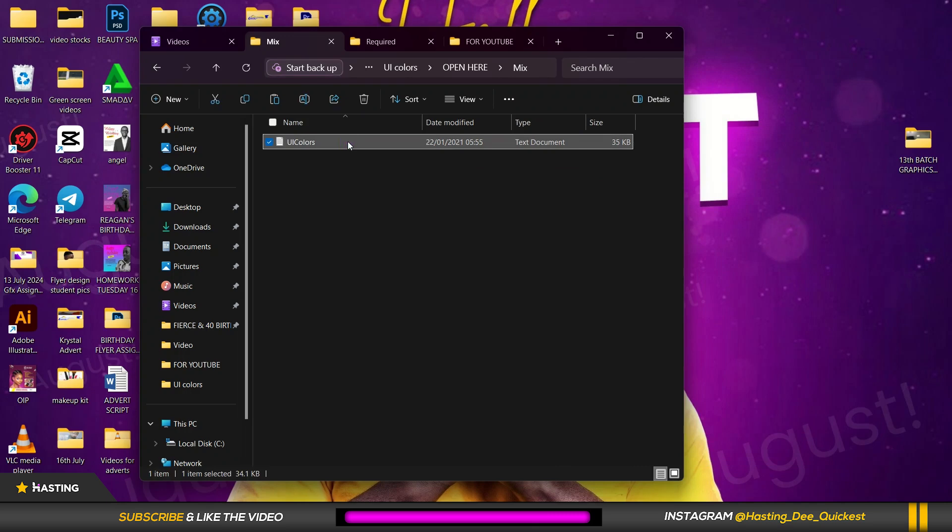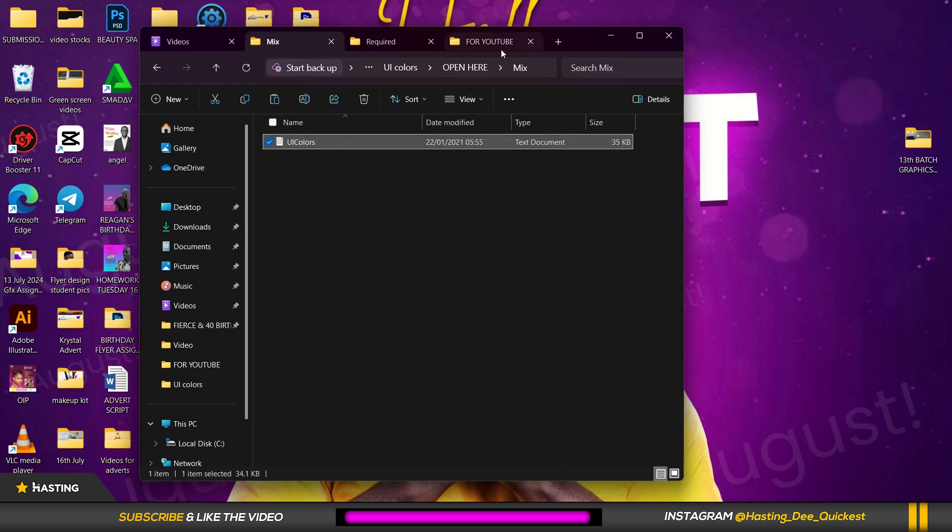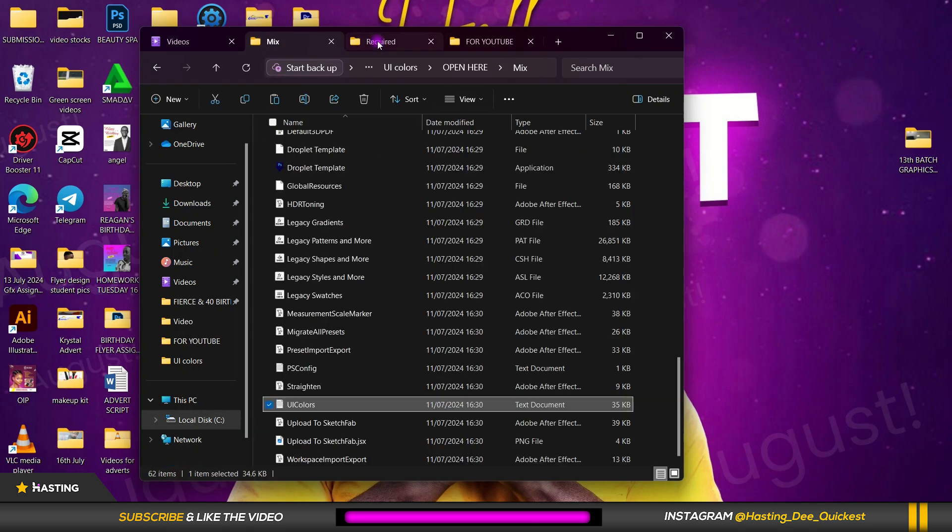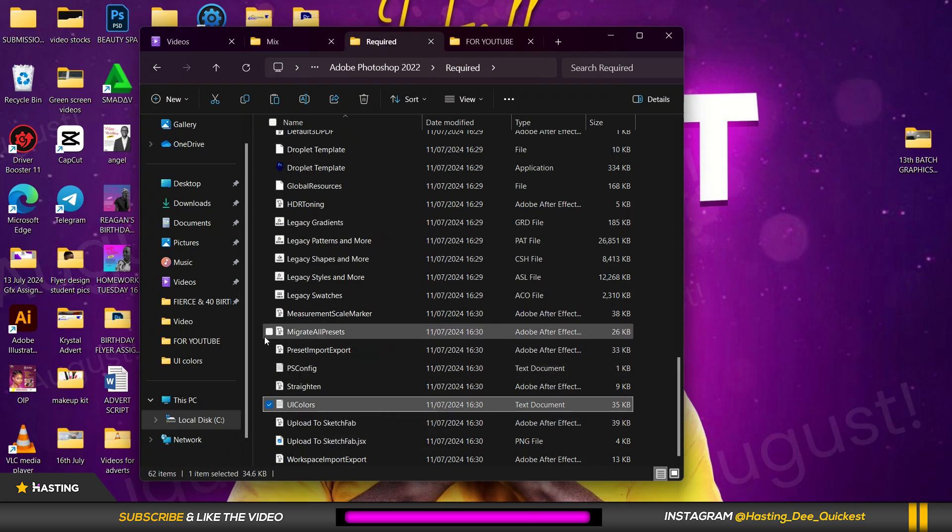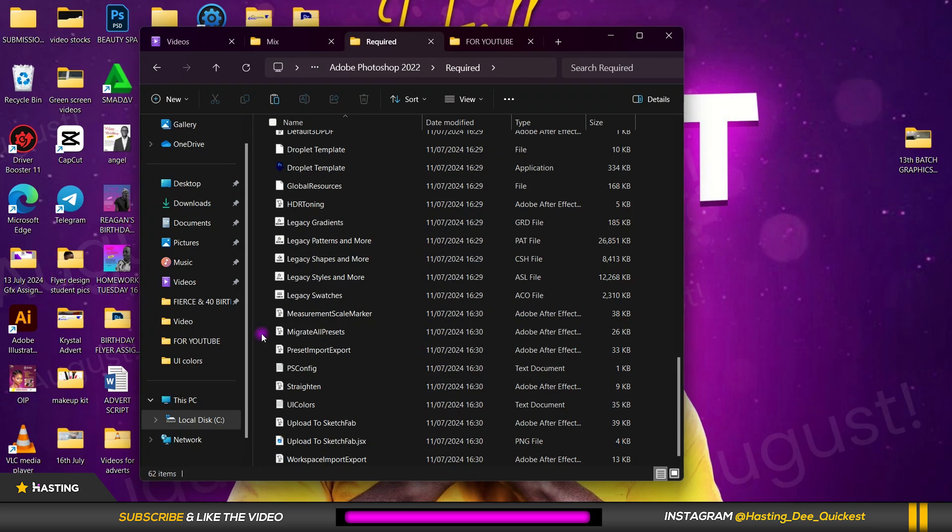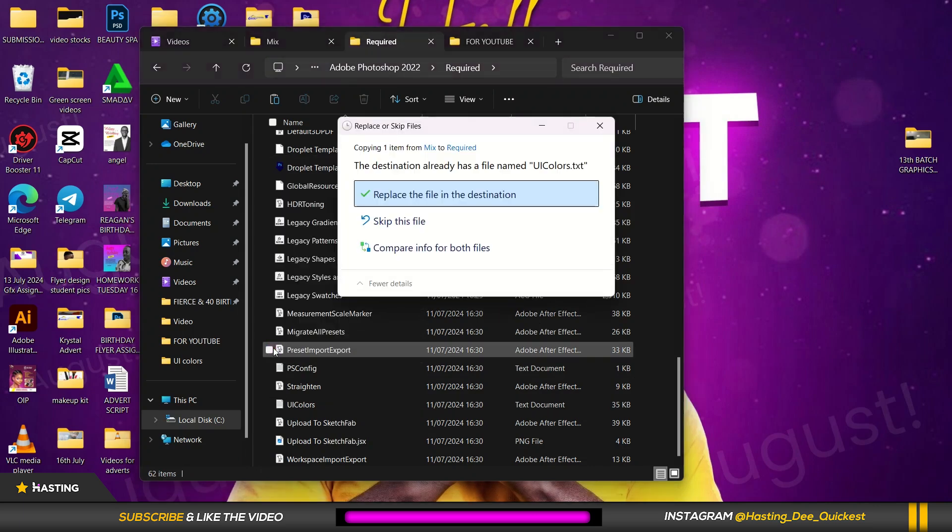So this is mix. All you need to do is to copy it, copy. Go to where you have all of these, the UI original UI color. All you need to do is to right click in the folder and you paste.